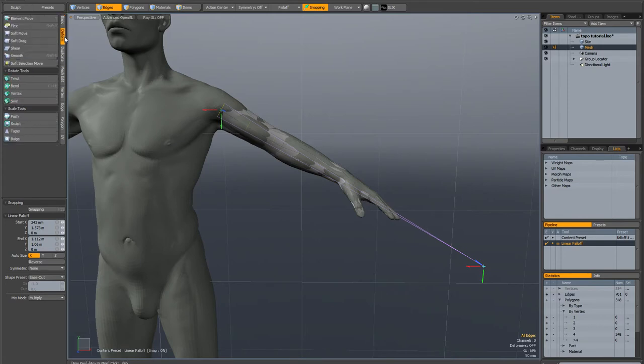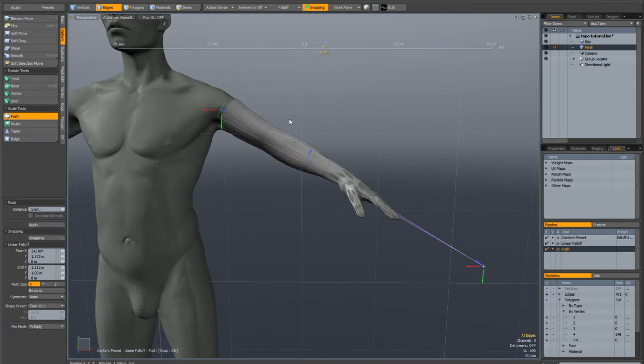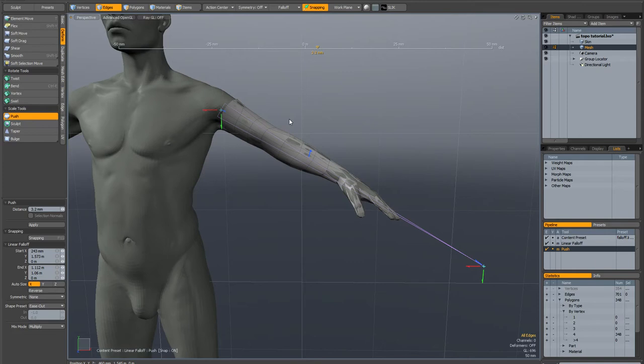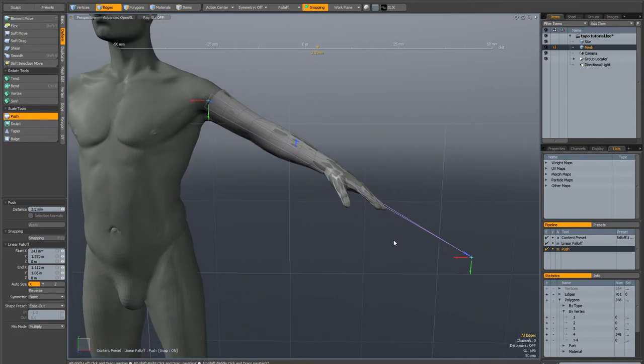And now I'm going to go to deform and activate my push tool and just drag in the viewport. So what I want is for the push to be stronger at the top of the arm because I don't want the fingers to get really fat.